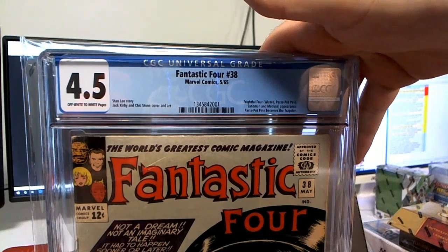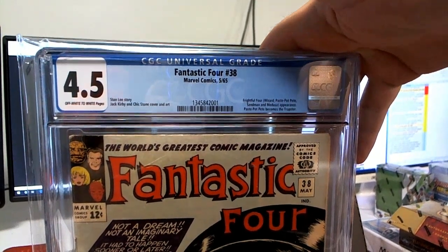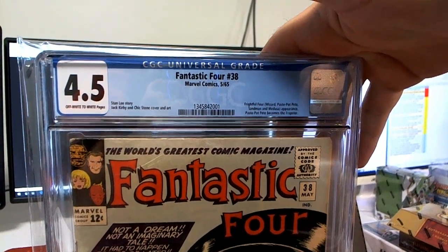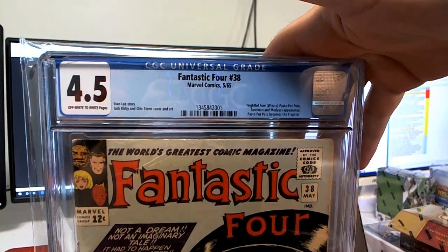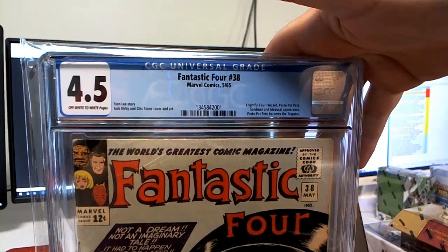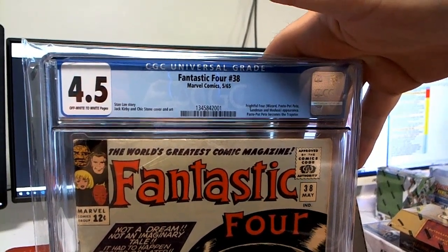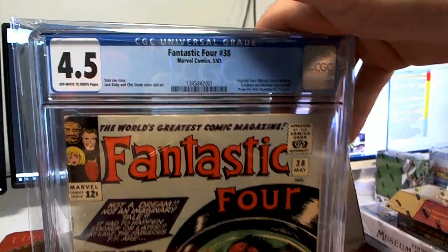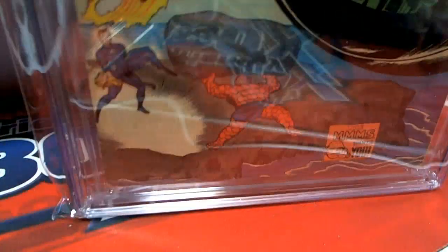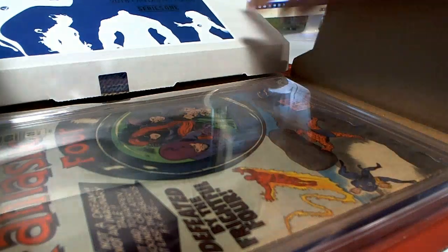Issue number 38. Frightful 4, Sandman Medusa appearance. Paste Pot Pete becomes a trapster. Okay, cool. Number 38.